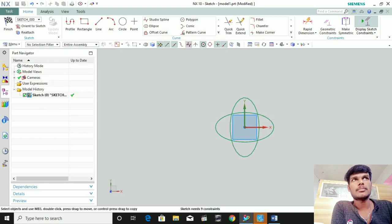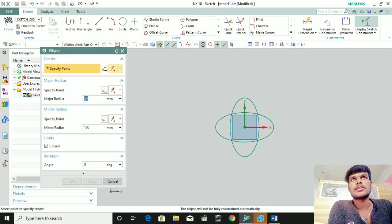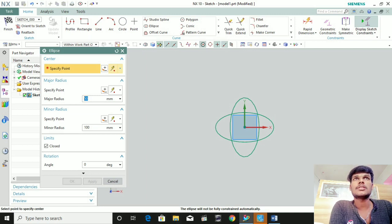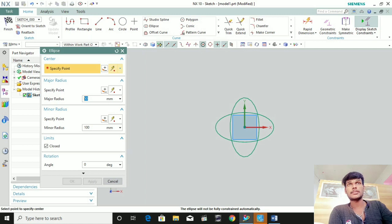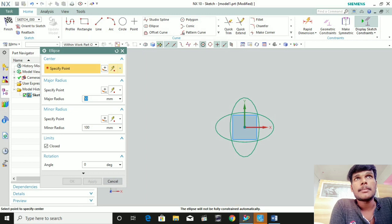So, what is the difference? The difference between the major and minor axis is that the major axis is the X axis and the minor axis is the Y axis. If you look at this, we will change the X axis. If you look at the major axis, we will change the X axis. The minor axis is the Y axis.